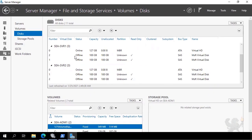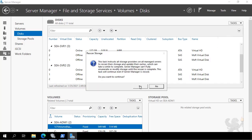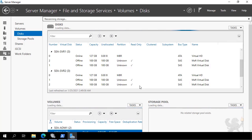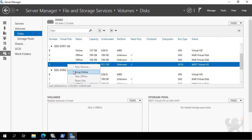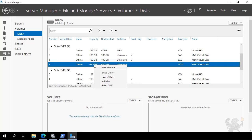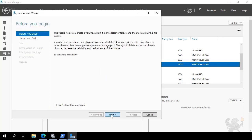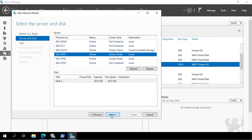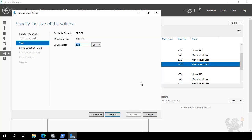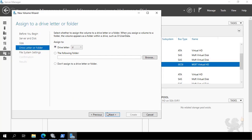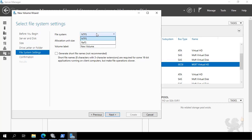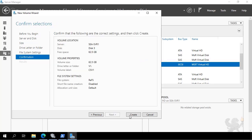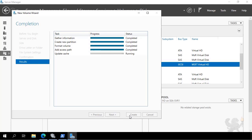To verify, back in Server Manager I can see two offline disks on SEA-SVR1 and SEA-SVR2. I rescan the storage, and the iSCSI resource at 62.5 GB is now available. I bring that resource online on SEA-SVR1, then create a new volume. I select the 62.5 GB iSCSI resource, configure it as a 62.5 GB ReFS volume, assign drive letter V, and name it CSV1 for cluster shared volume. I click Next, then Create, and that volume is created.